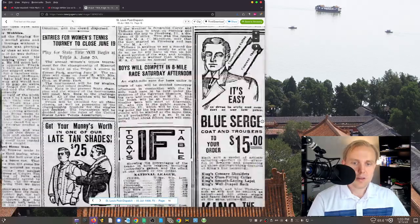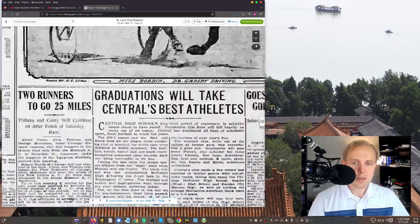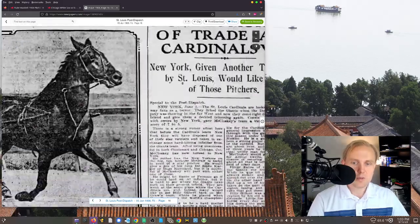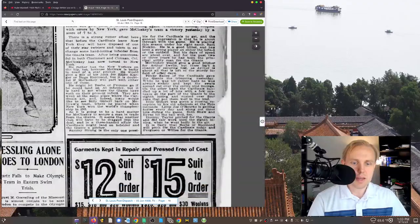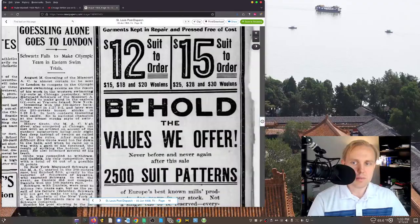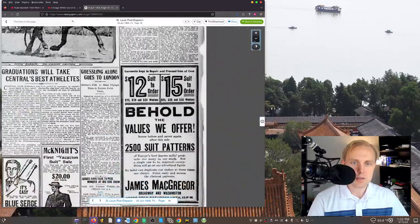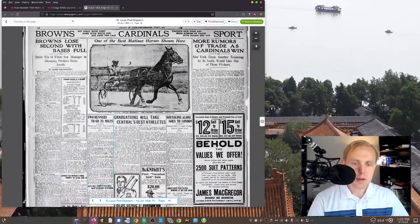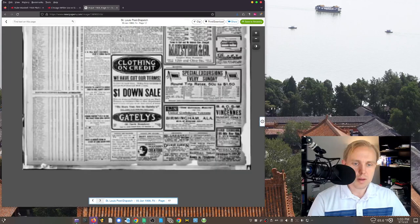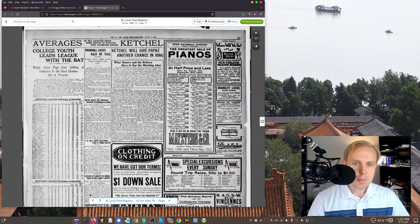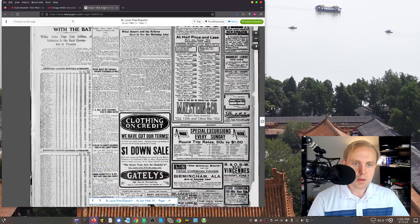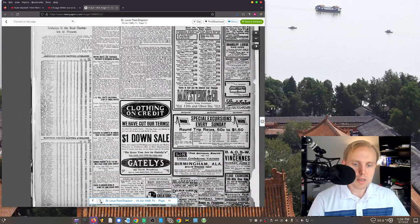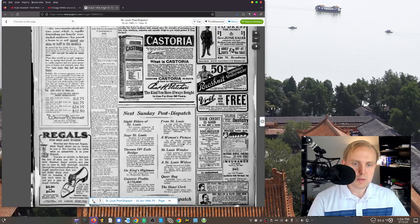We may have to actually go back here to—I'm not seeing a box score anywhere. We may have to go back over to baseball reference and see what the official box score says.